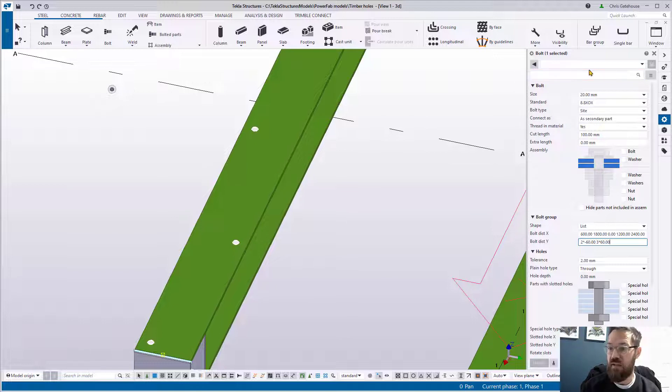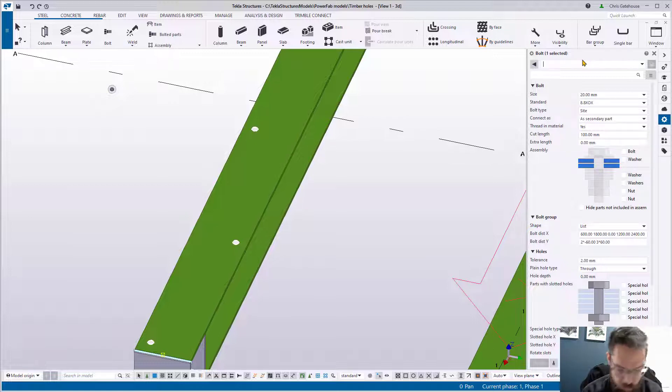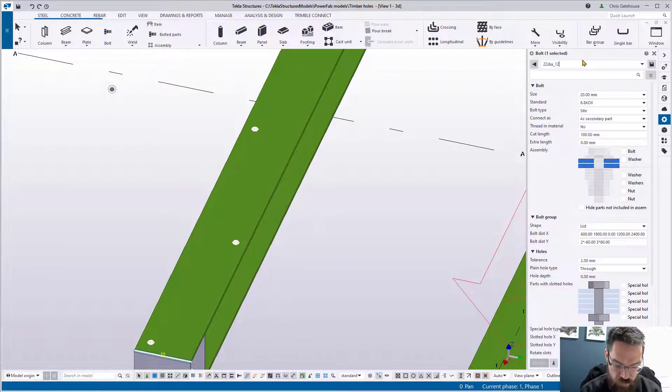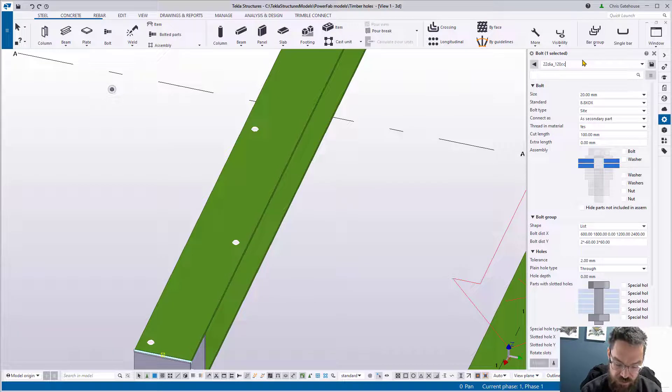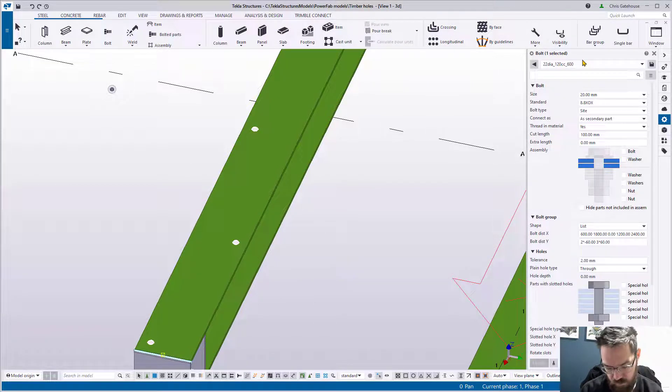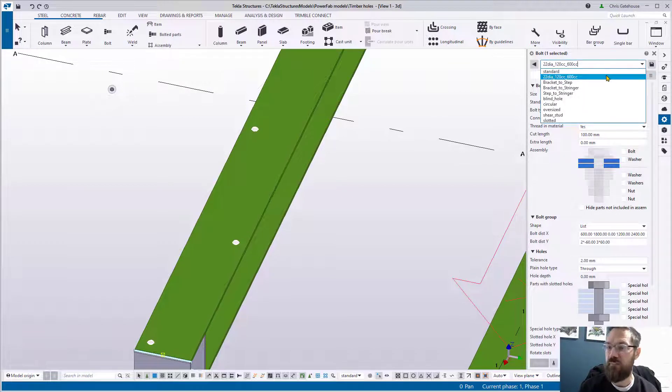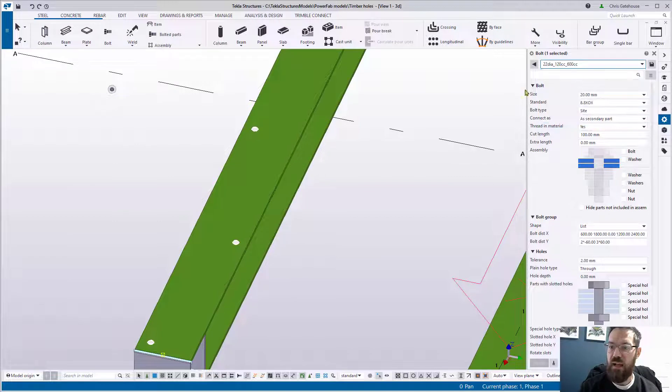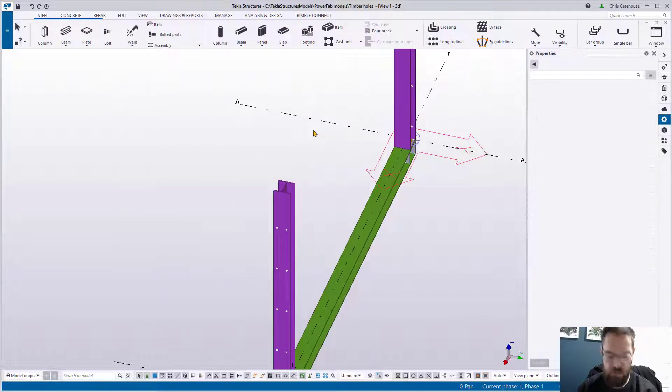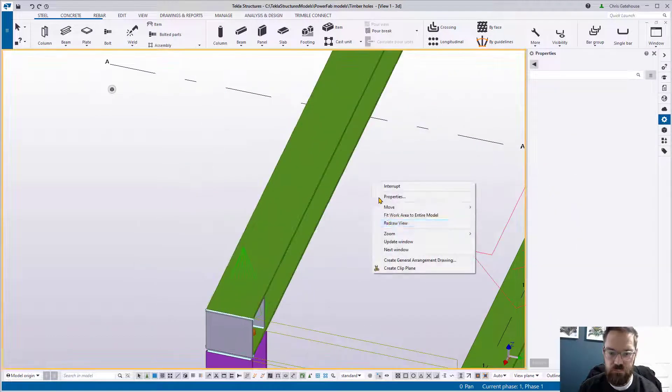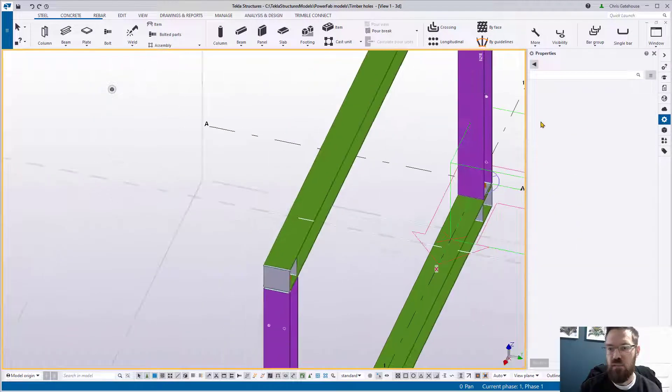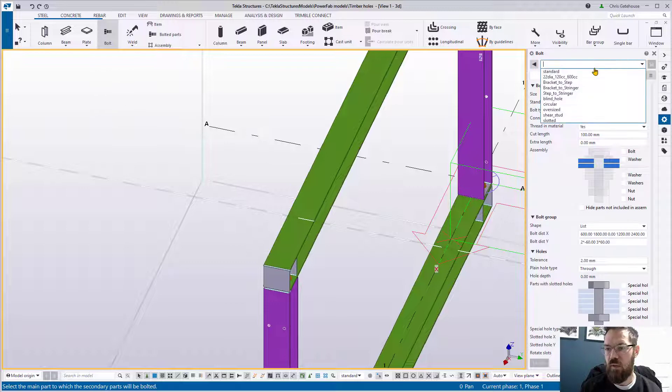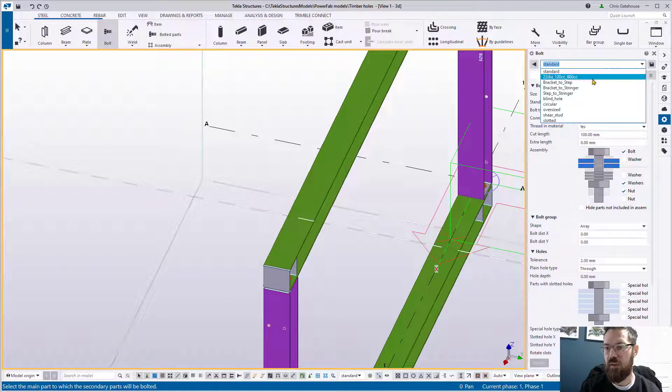We've got 22 diameter bolts at 600 staggered centers, so we can put something in here that's meaningful to us. So we could say 22 diameter, 120 centers and 600 centers, and then we can save that. Now we can recall that, so the next time we've got a similar array to this, we can just recall this, and what that allows us to do is draw that really quickly. So let me demonstrate that to you now. Let's get rid of just those holes.